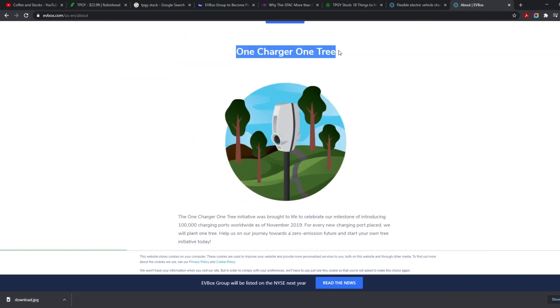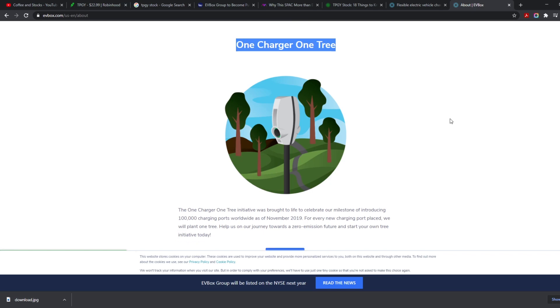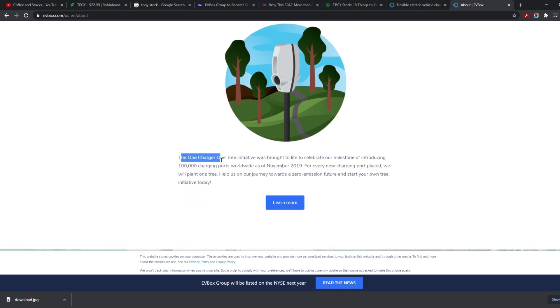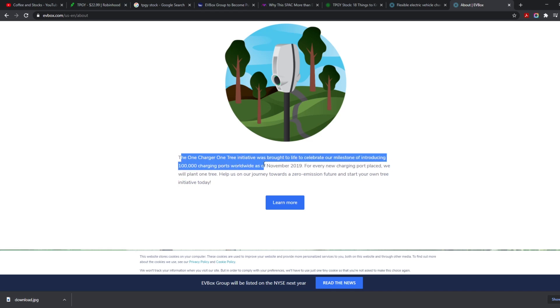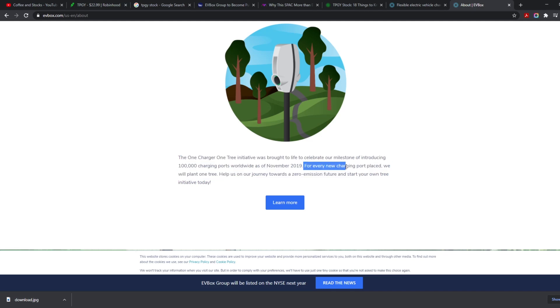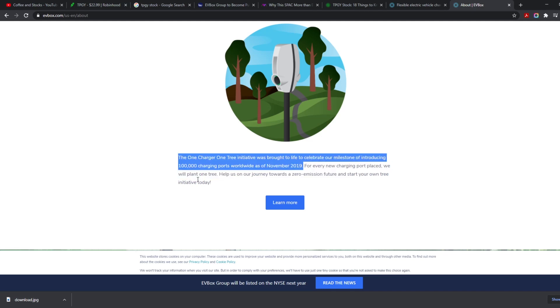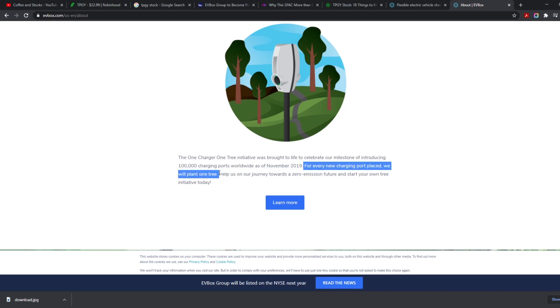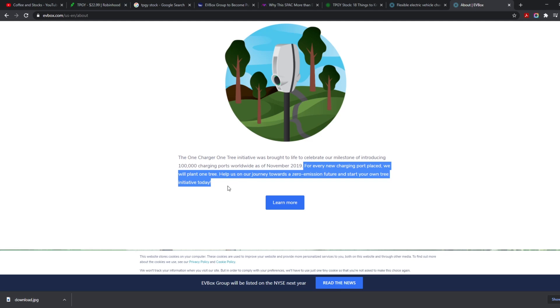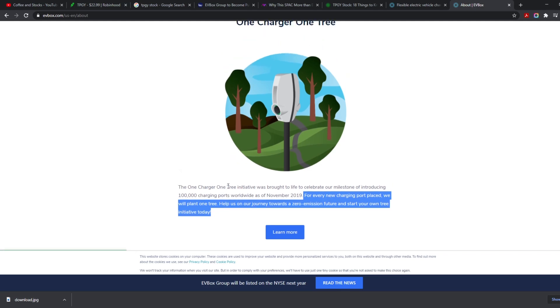I do want to say that this really caught my eye: One Charger One Tree. The One Charger One Tree initiative was brought to life to celebrate our milestone, introducing 100,000 charging ports worldwide as of November 2019. For every new charging port placed, we will plant one tree. Help us on our journey towards a zero-emission future and start your own tree initiative today.